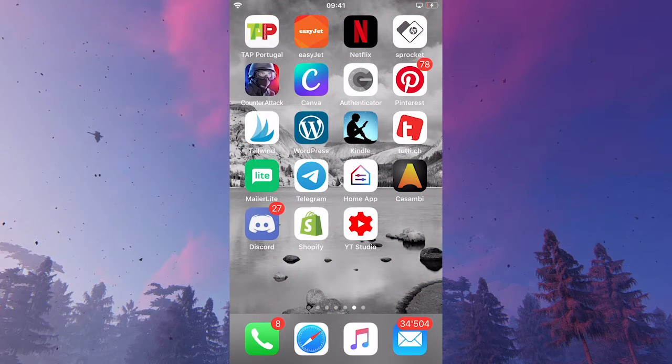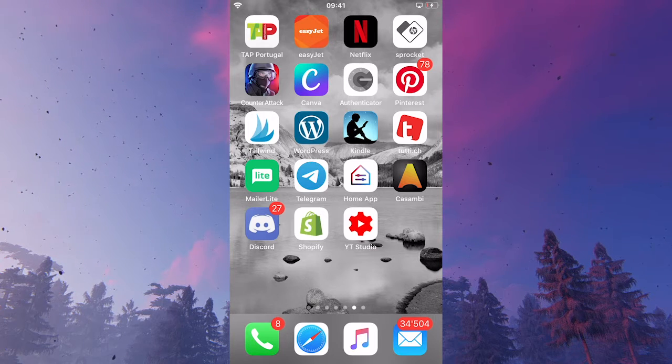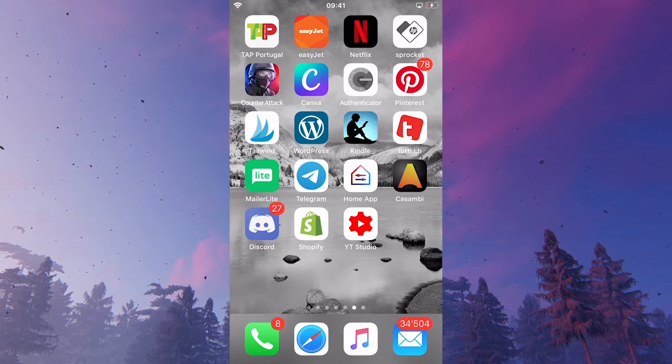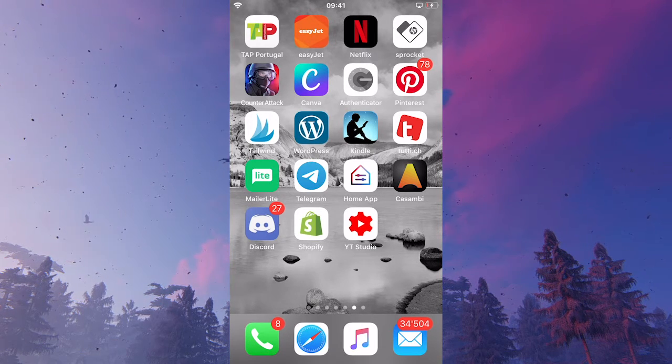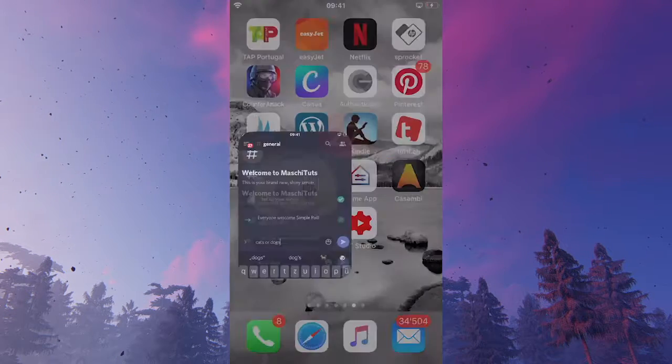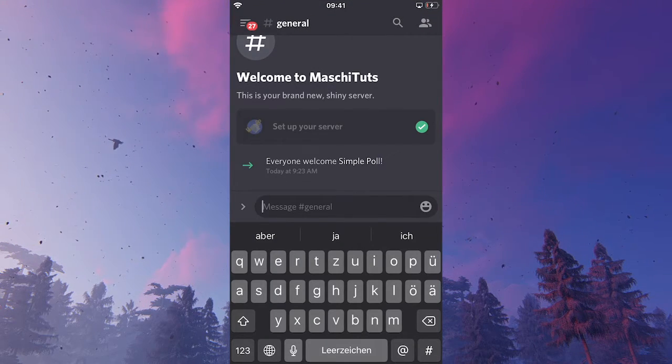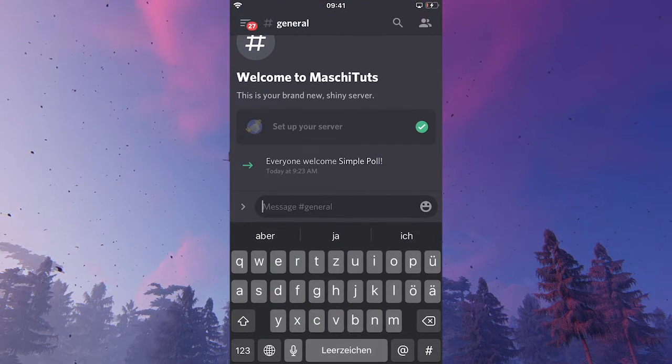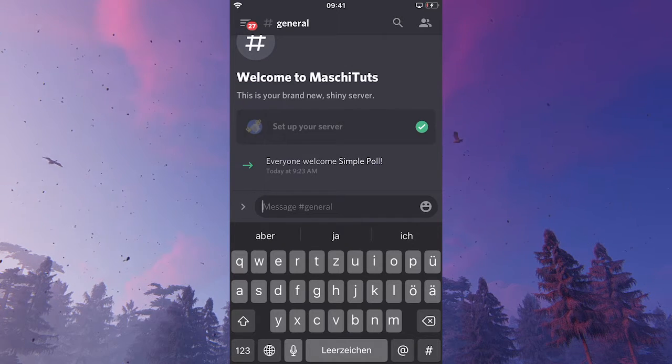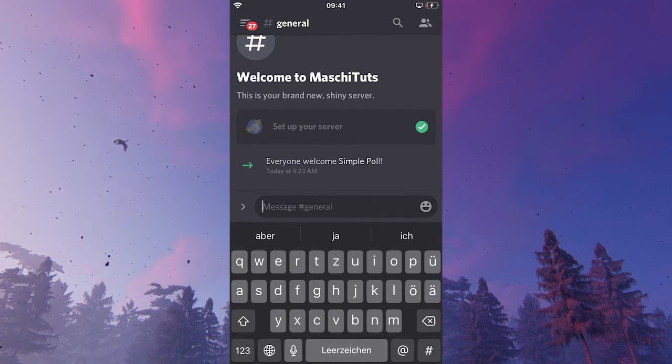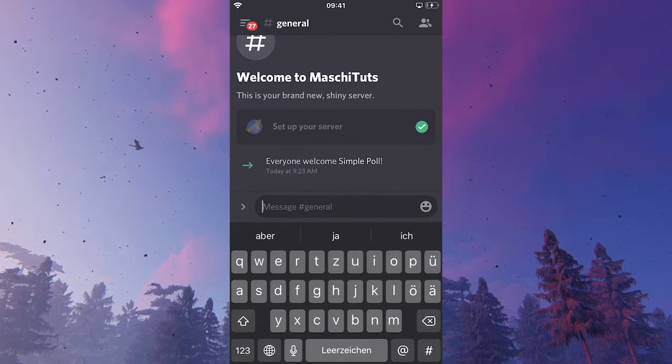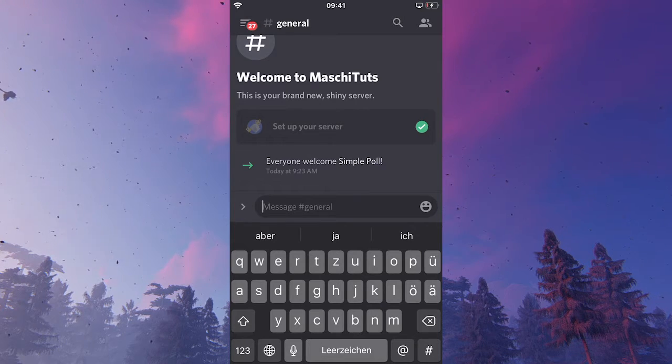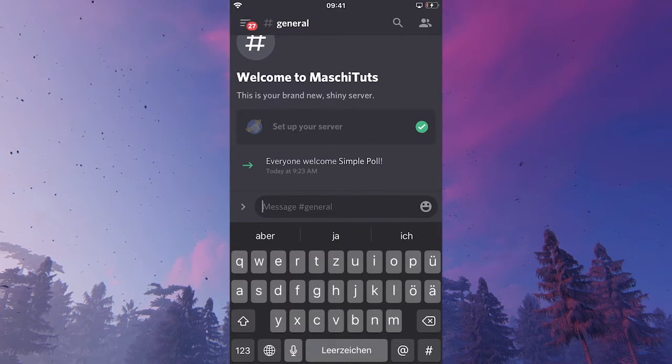Welcome to Maji Toots. Here's how to make polls on Discord mobile. First of all, let us simply open up Discord. Now there are actually different ways how to make polls on Discord mobile. The easiest one is by simply asking a question as a regular message.